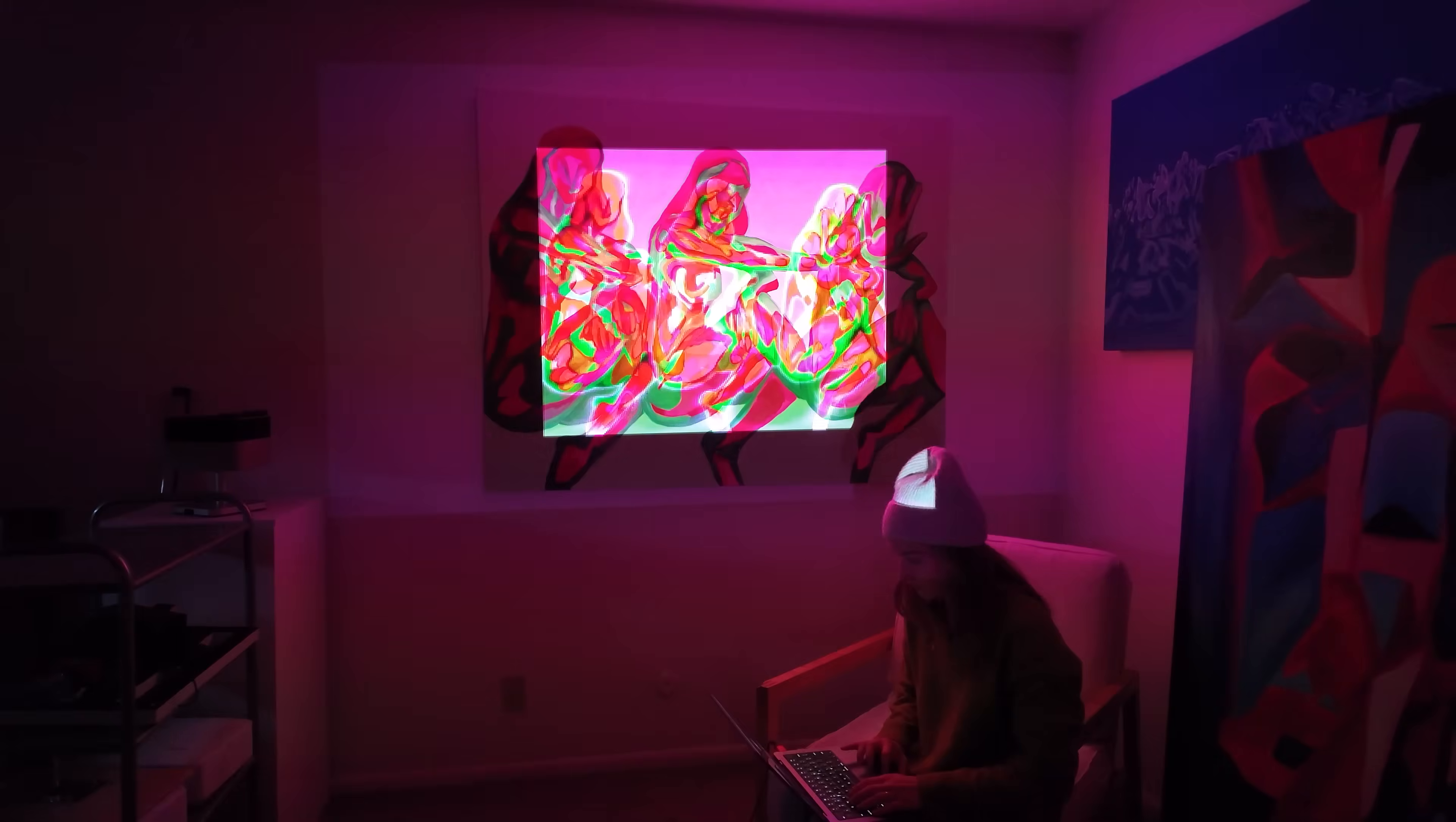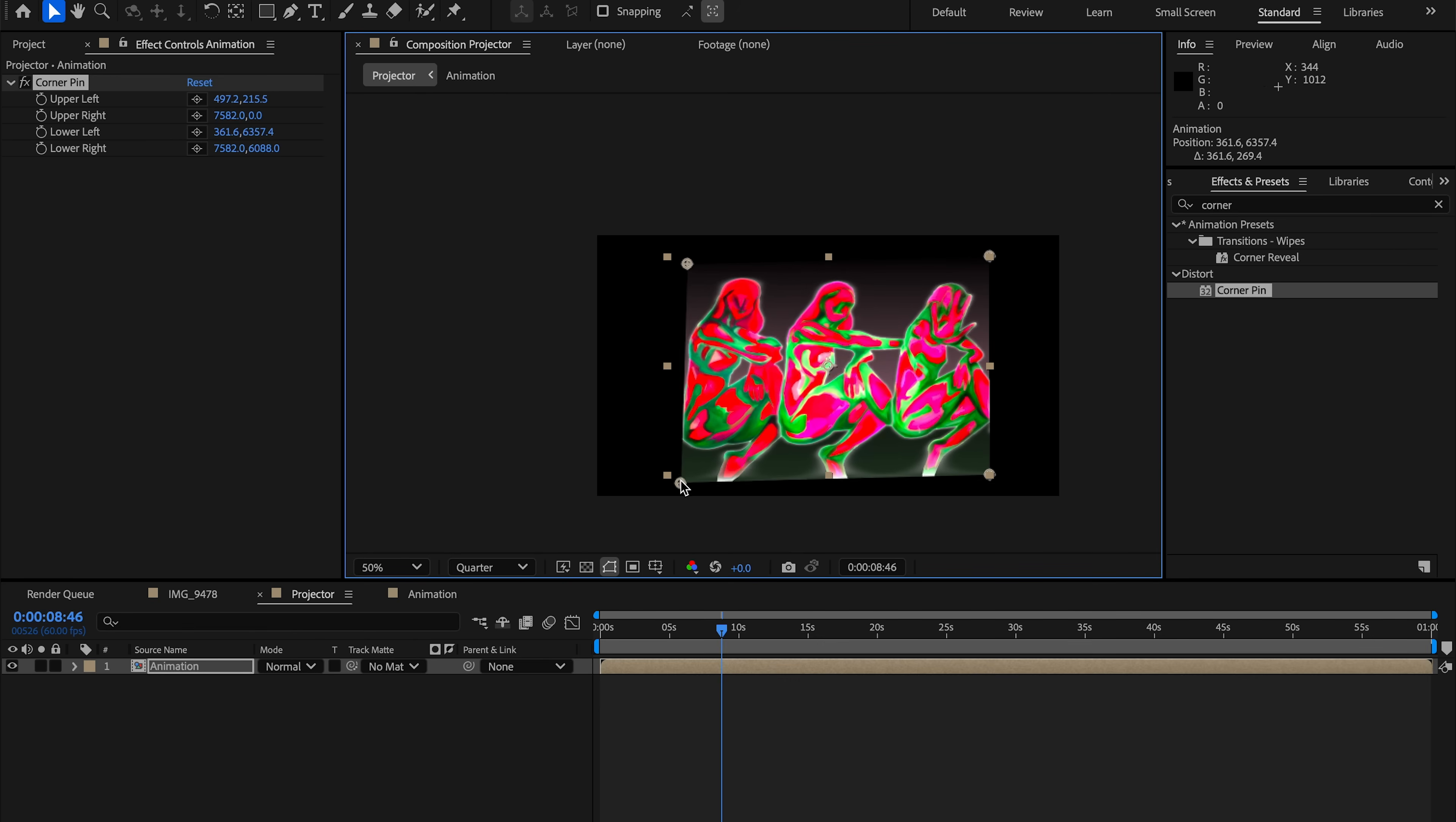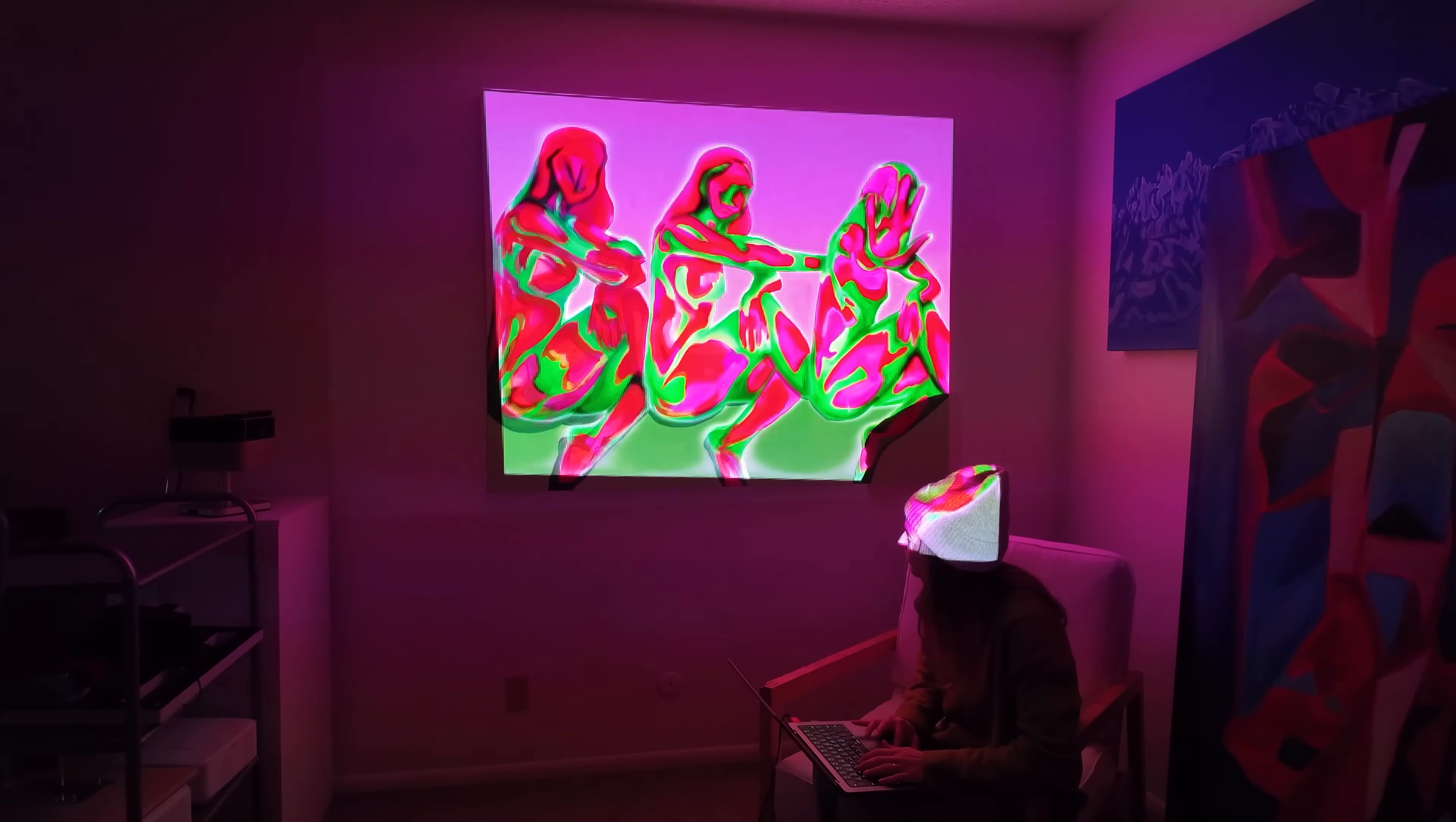I then apply a corner pin effect and pull each corner of the animation to the exact corners of the physical painting. I zoom in and adjust the skew and perspective until the digital shapes sit perfectly on the painting. Then I make final brightness and contrast adjustments so the projected light blends naturally with the paint texture.